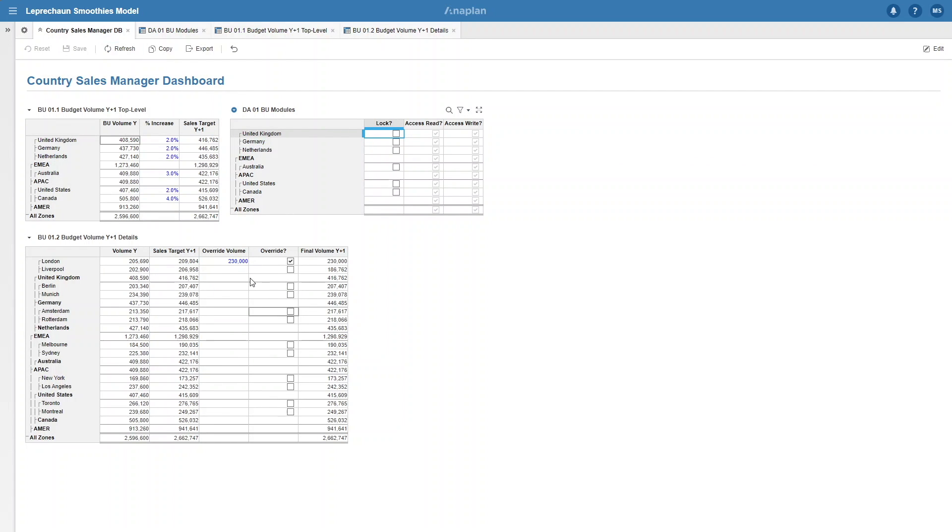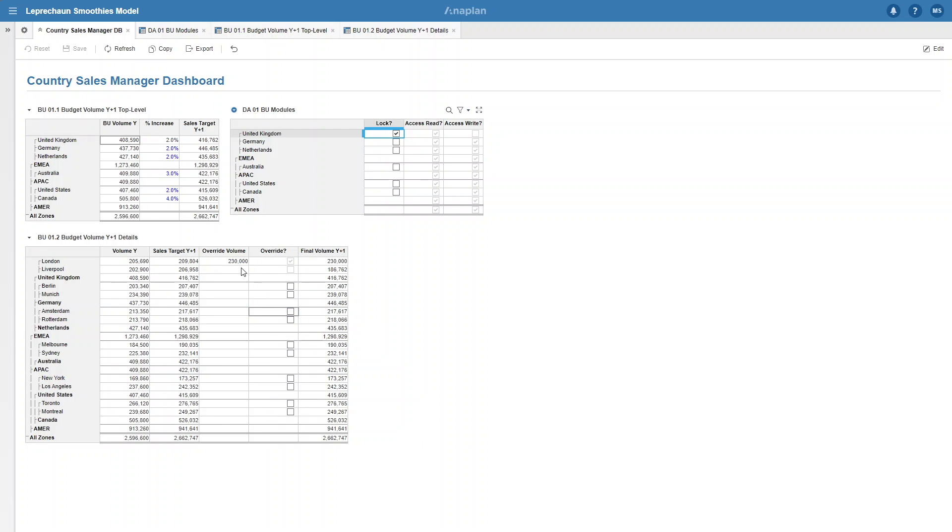First of all, you can see that we can only see the override volume when we click the override boolean. Now if we try the locking function, you see it works as well. That's a very simple example of how you can add two rules together with DCA.